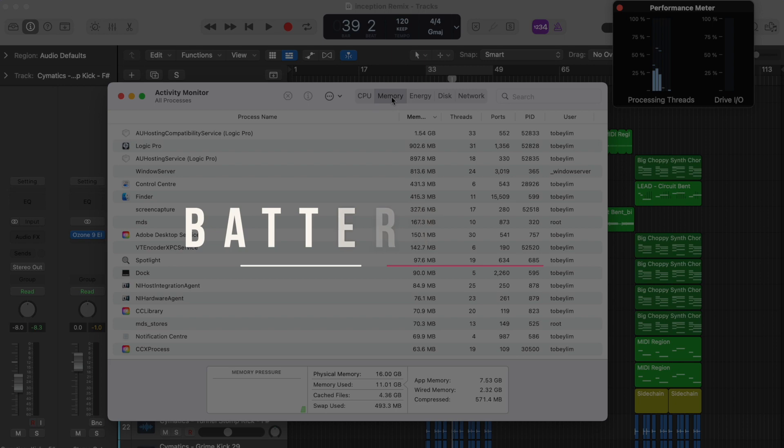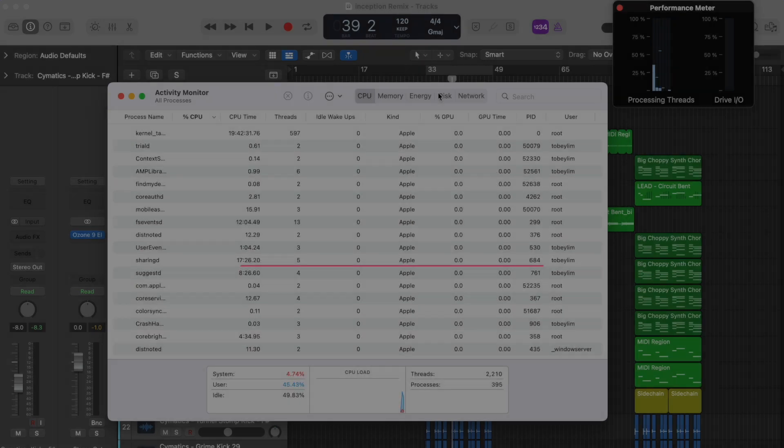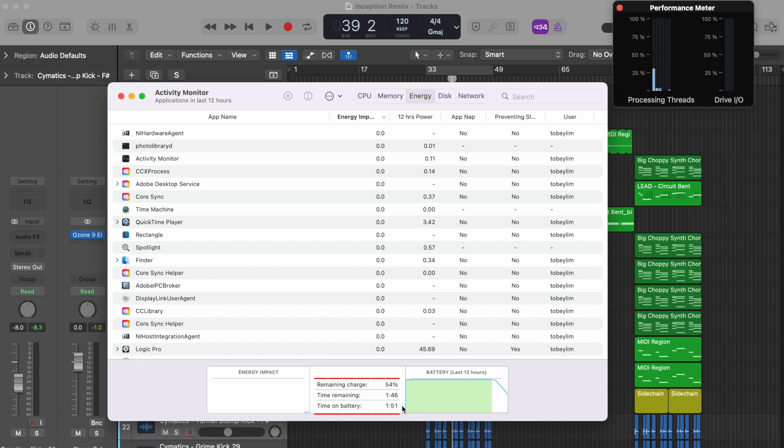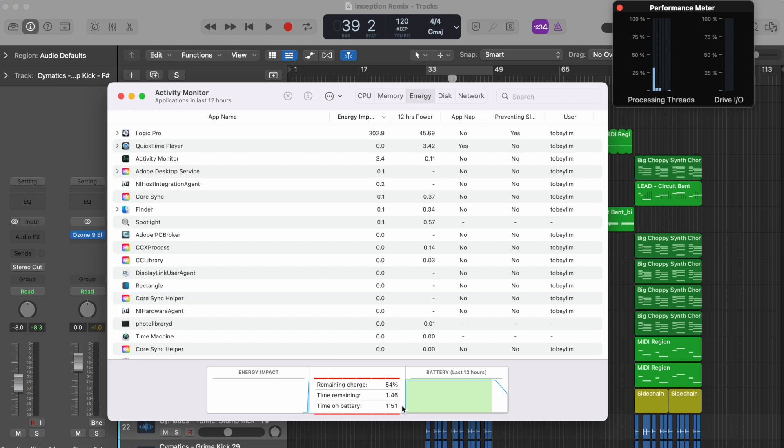Battery life is at 54% and we have 1 hour and 46 minutes left after an hour and 51 minutes of use. So we'll roughly get 3.5 hours in total if we keep going, which is pretty alright for heavier usage. If I'm doing a mix of intensive and productivity work, I usually get 6-8 hours.